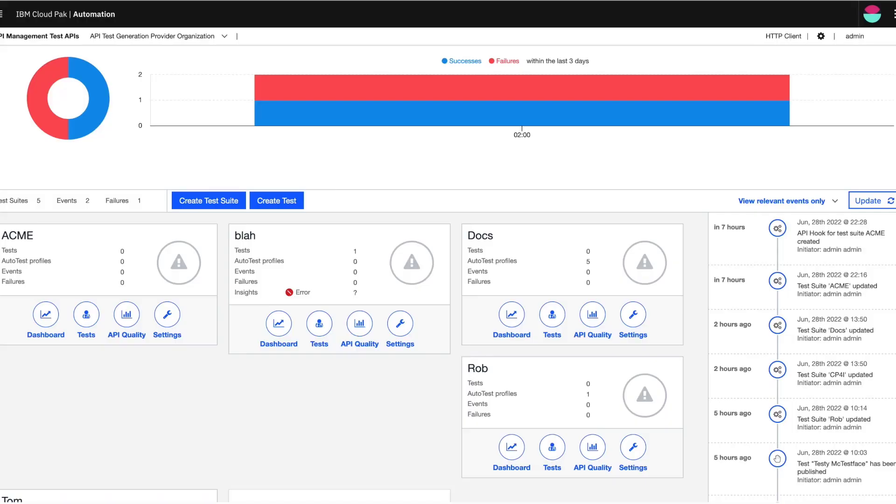Hi, I'm here to introduce AutoTestAssist, a brand new testing capability available in the latest Cloud Pack for Integration.